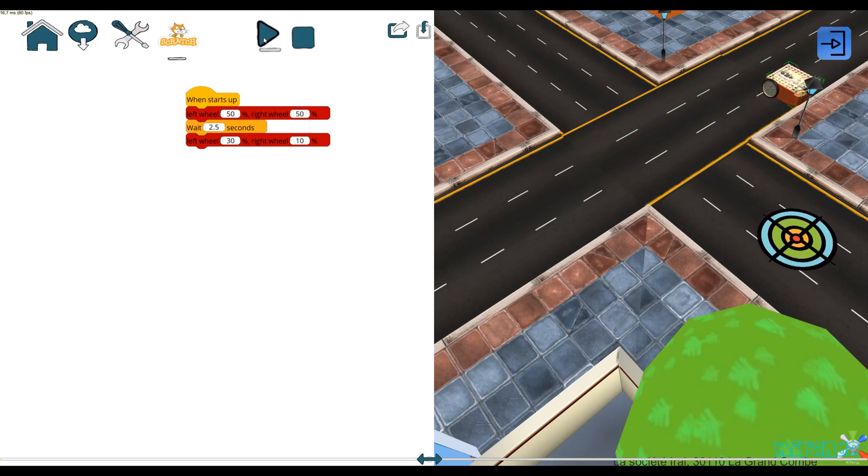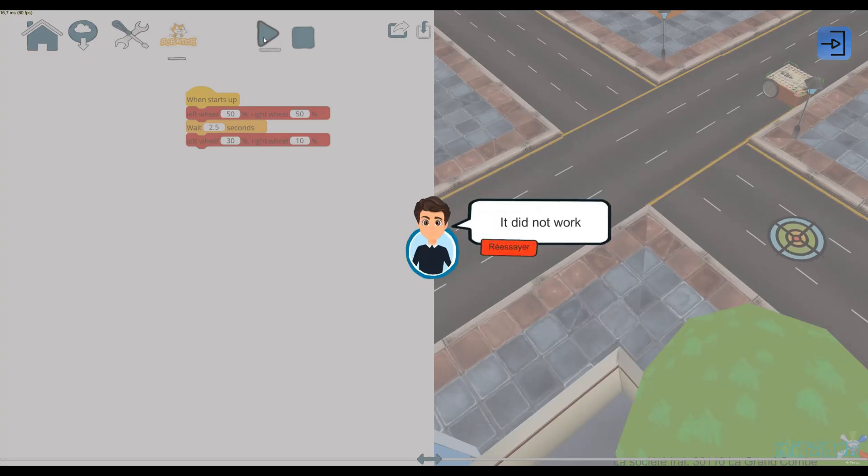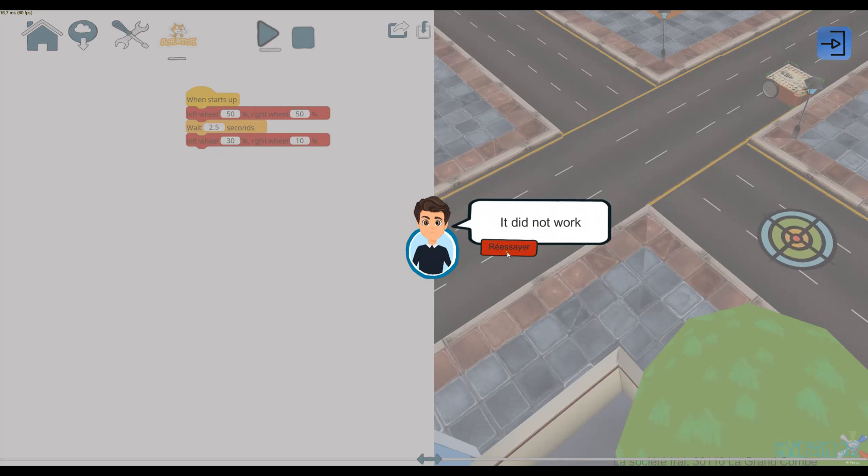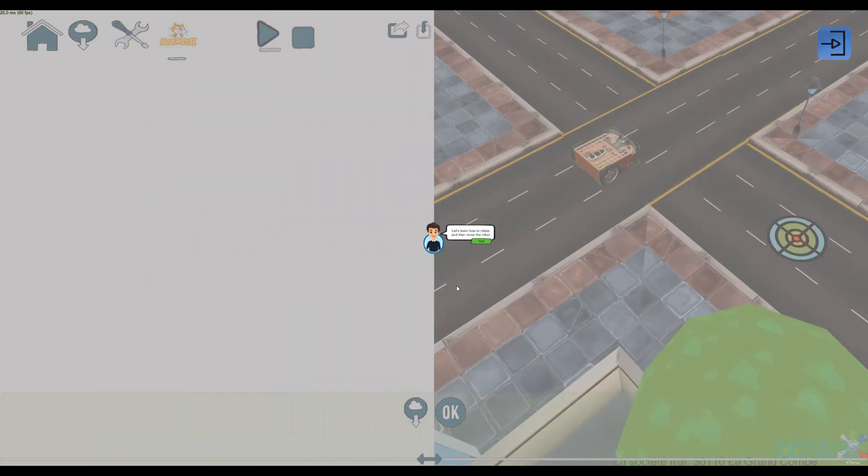As you can see, this is not okay because the robot did not reach the target, so the user can retry.